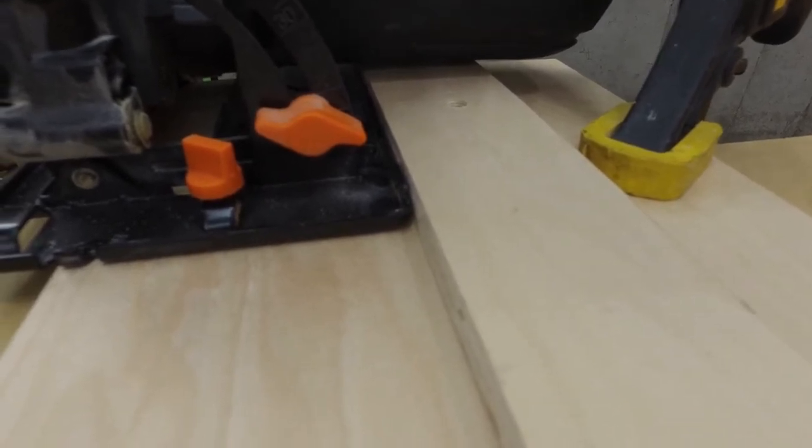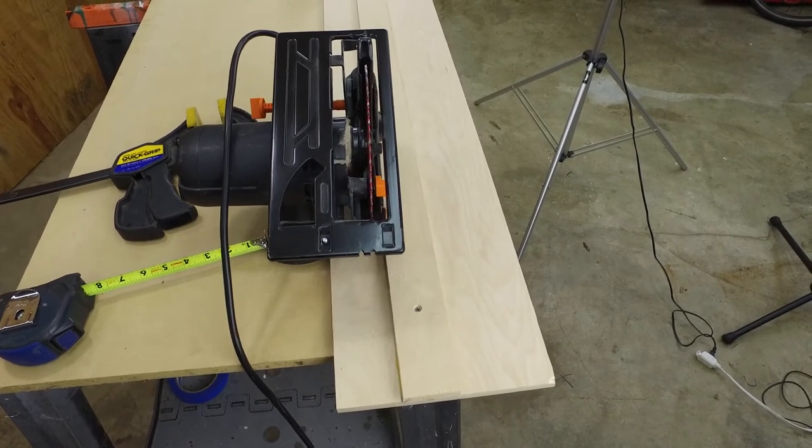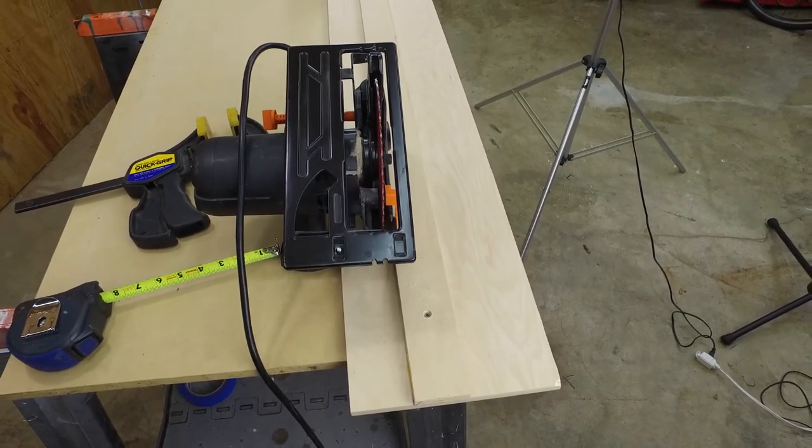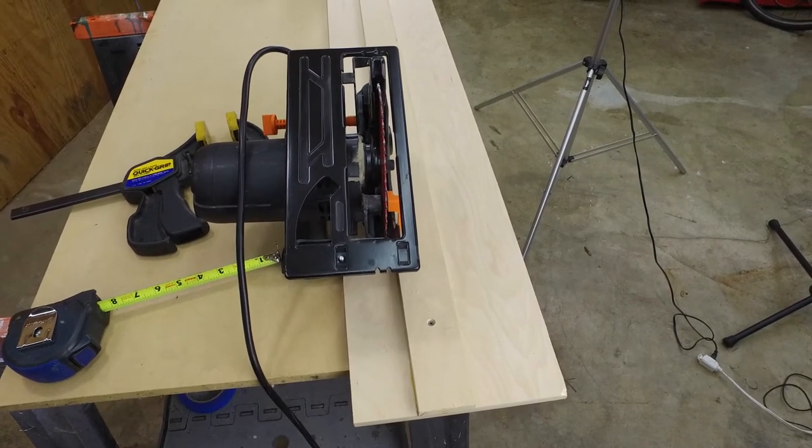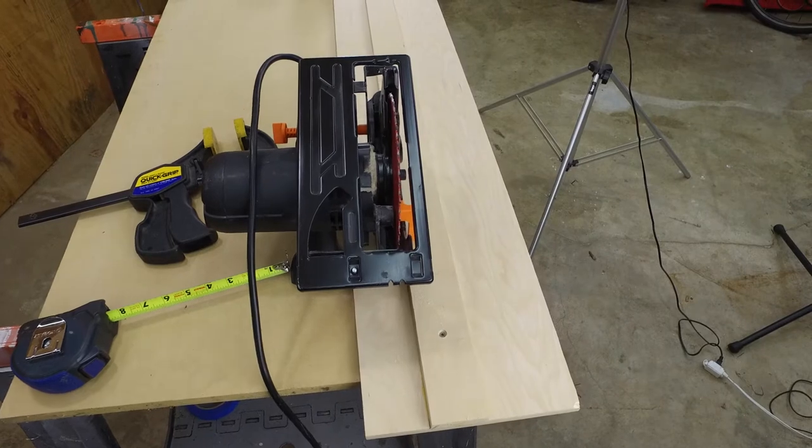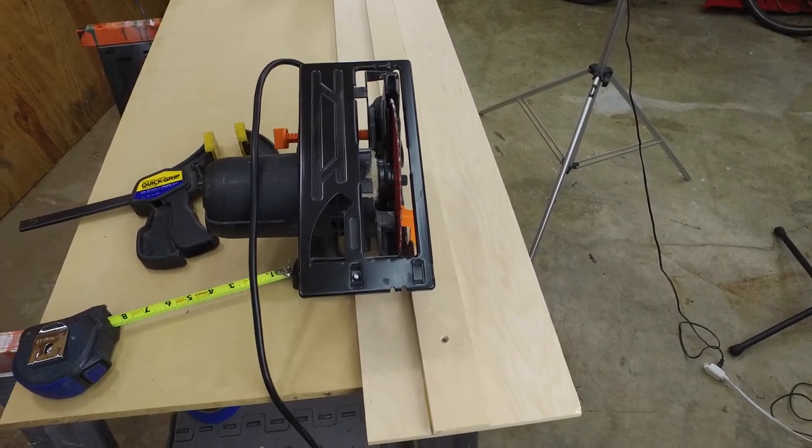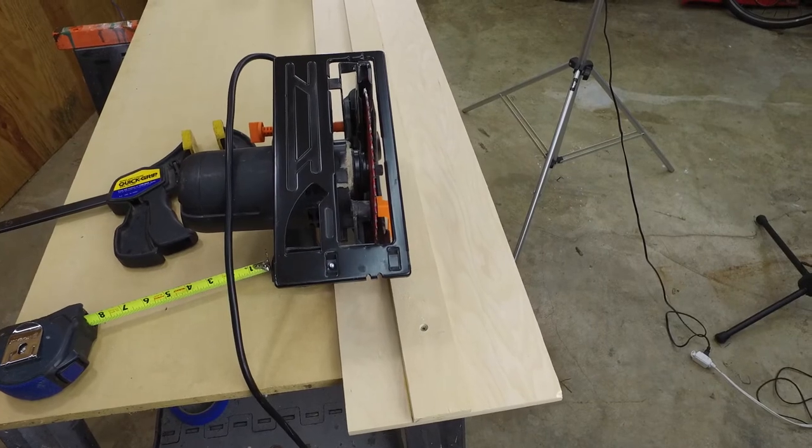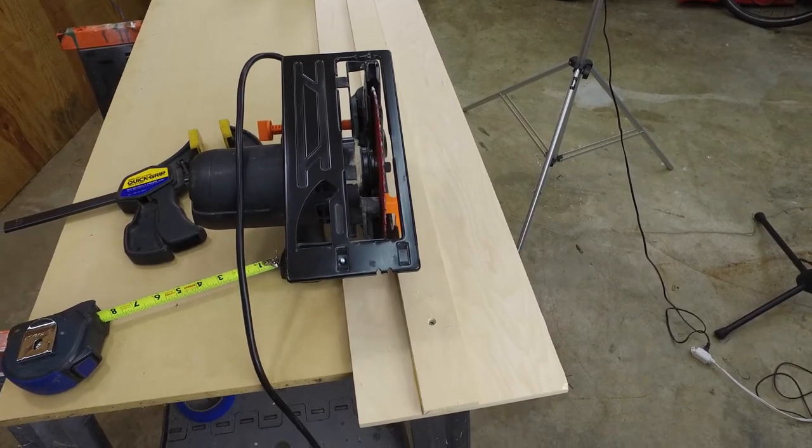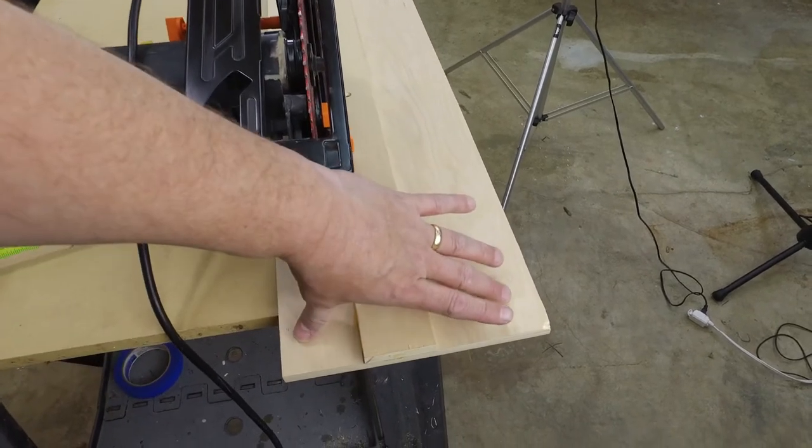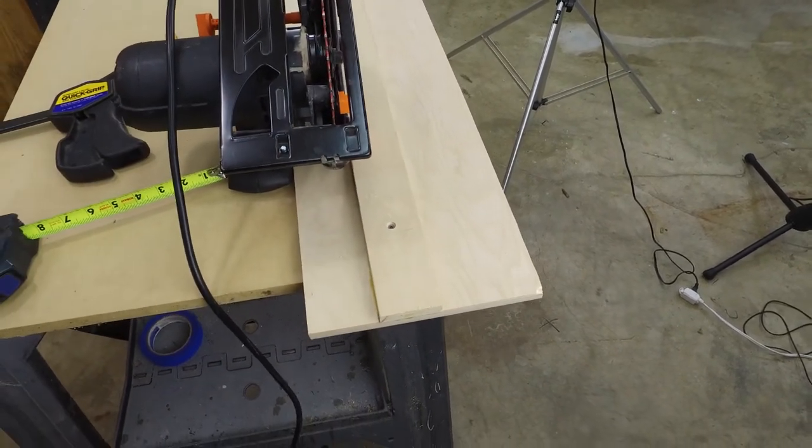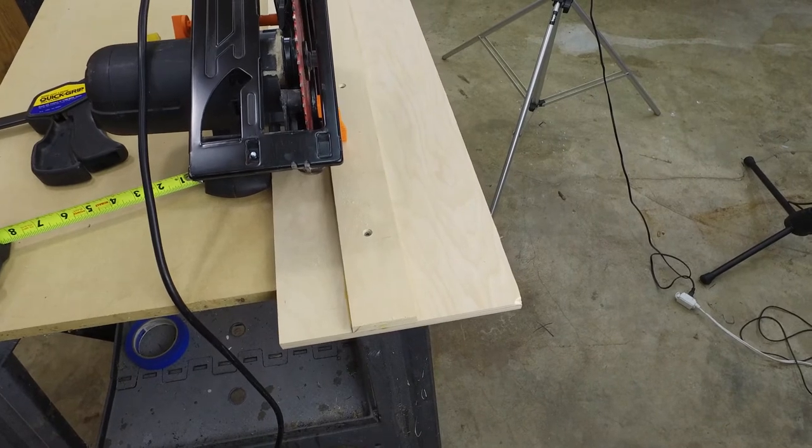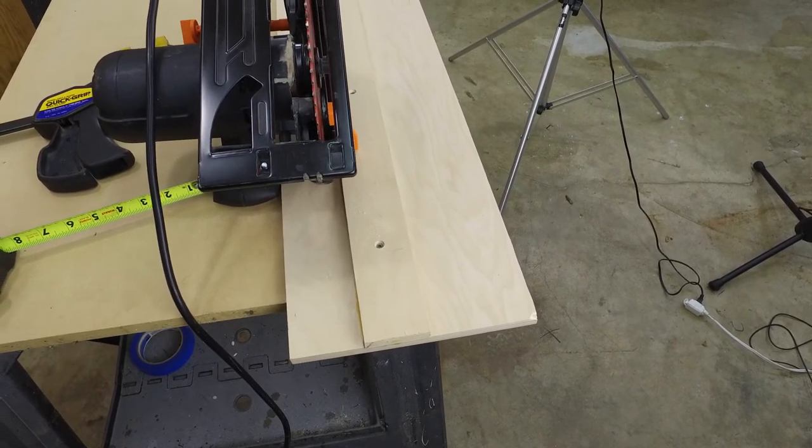In woodworking, it's impossible to ever get away from math completely, but if you can reduce the amount of math you do and reduce the amount of memorizing dimensions that you have to remember, the fewer mistakes you're going to make. Well, that's why in our build video you saw us do a no-math, no-measure method of determining the width of our base plate. Now, we realize some of you guys and gals out there like to be a little more precise and you want to do the measurement and you want to do the math and be as precise as you can be.